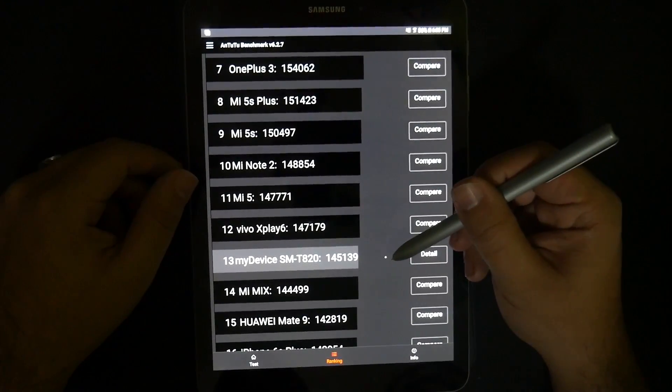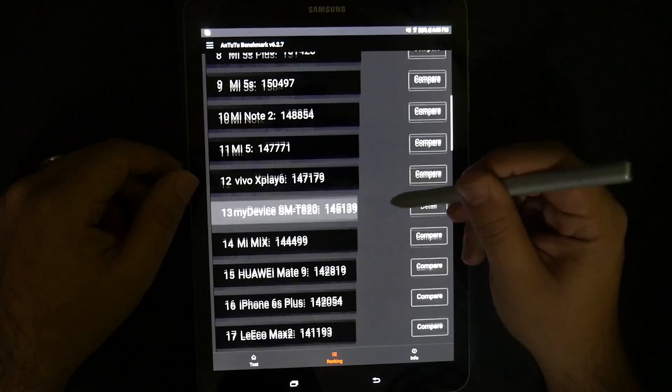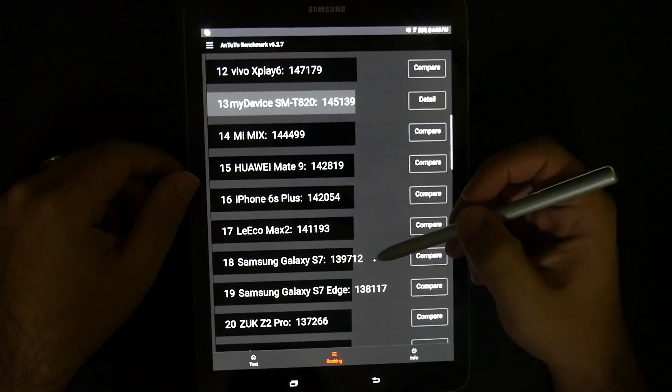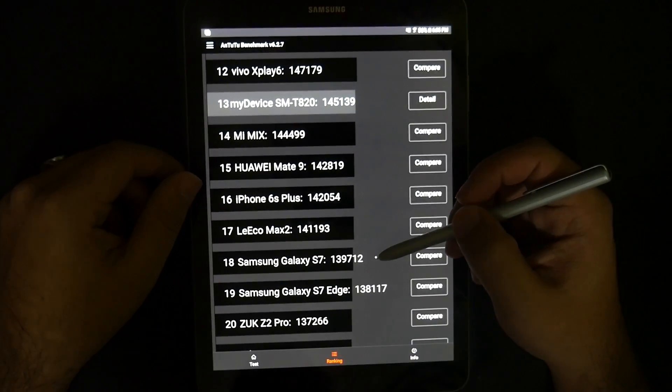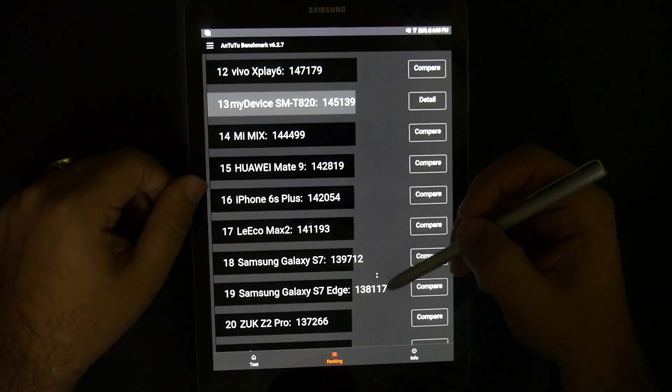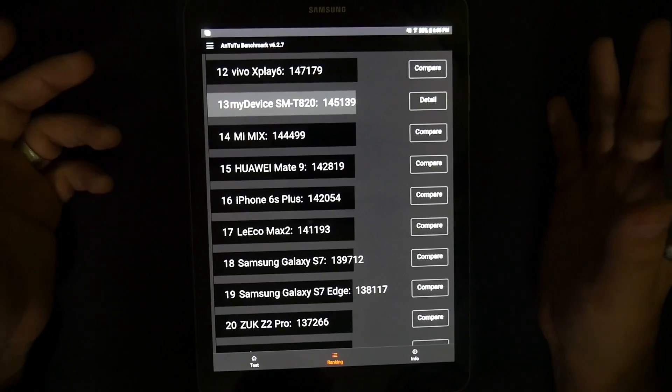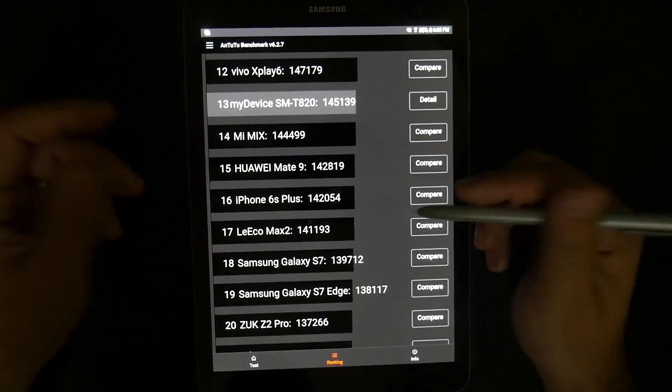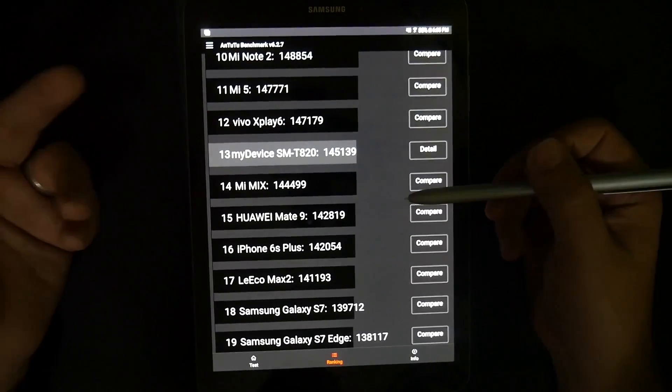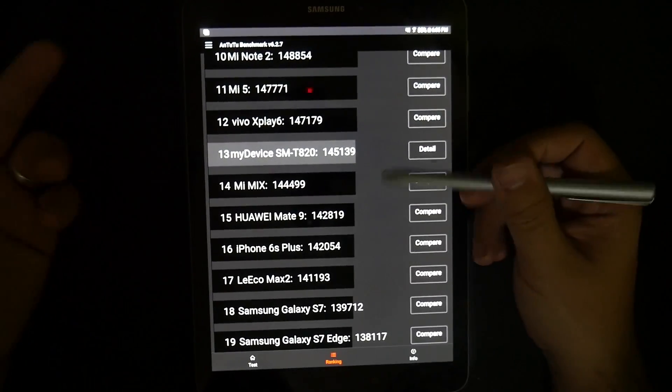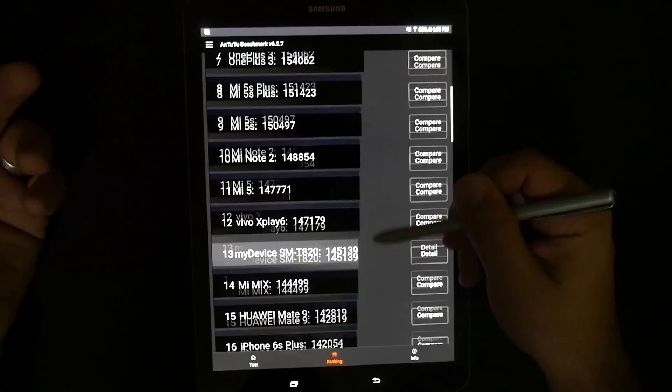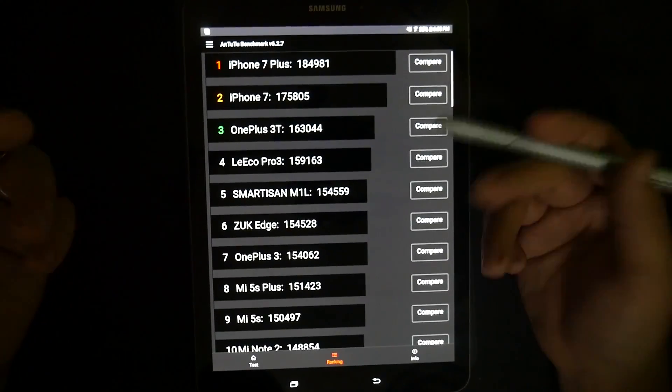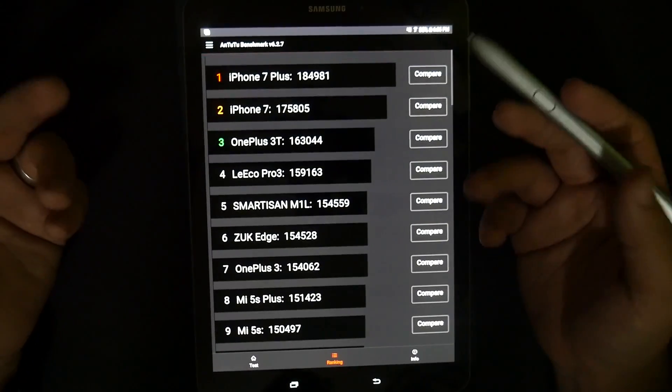Here is ours right here in comparison to it, but it did score better than the S7 and the S7 Edge from last year. So, better than those, better than the iPhone 6S Plus, better than the Mate 9. But as you can see, it's definitely not the highest end one.